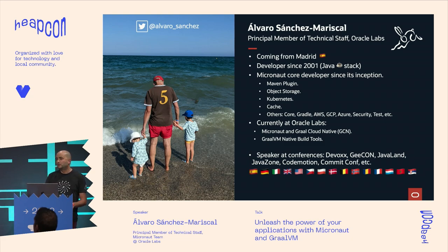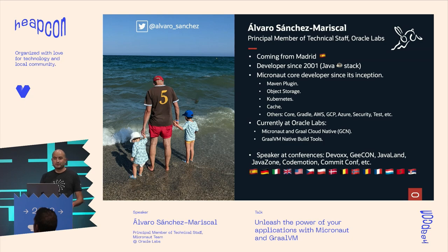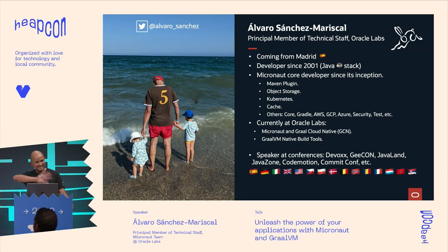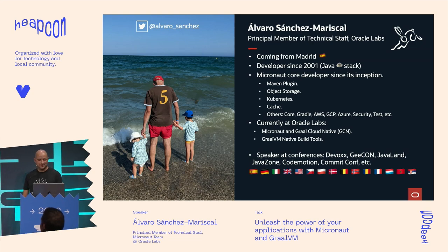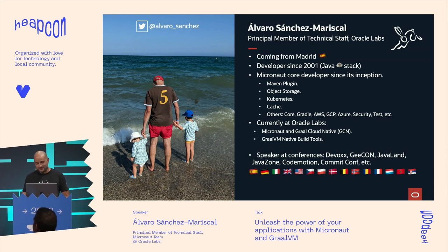So we ran a poll internally in the team to propose new ideas. My proposal was to name the framework 'Summer' because Summer is better than Spring. It's a bad joke — Spring is great, but Summer is better.